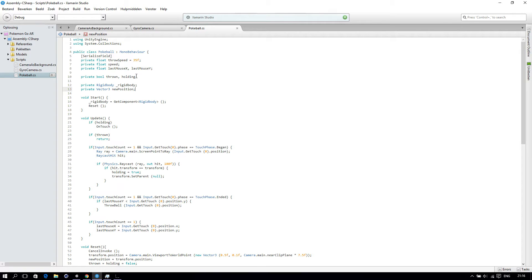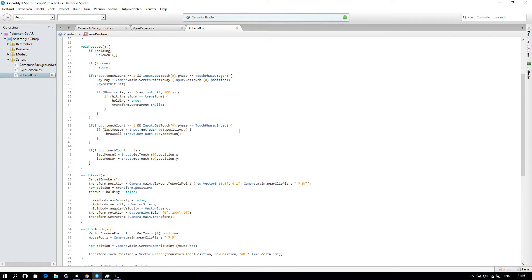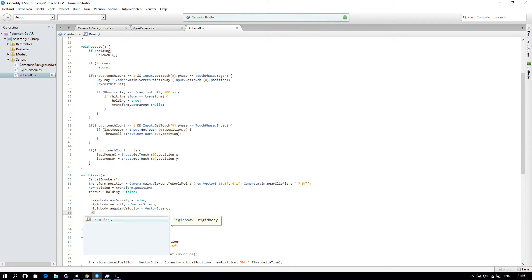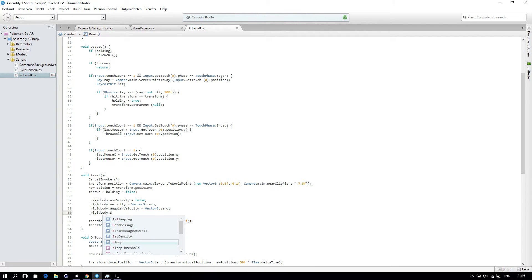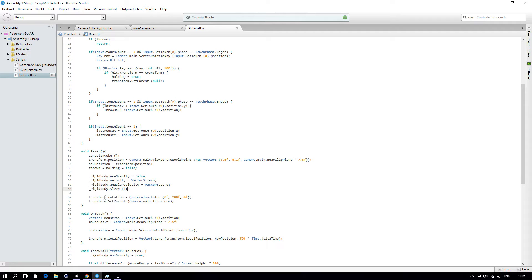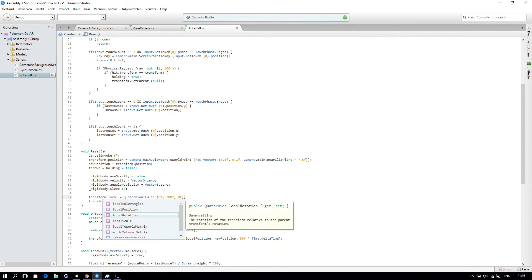Before we do anything else, we will have to change a few things. First of all, we are going to add in our reset function with rigidbody.sleep. And we will change our transform.rotation to transform.local.rotation.